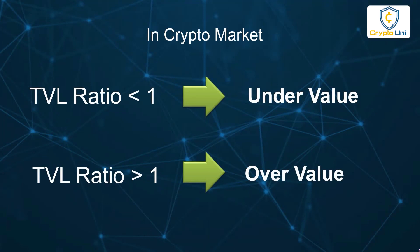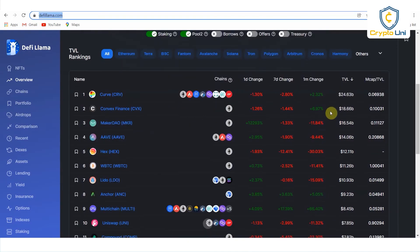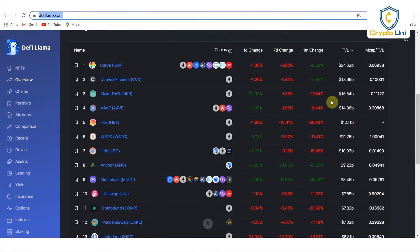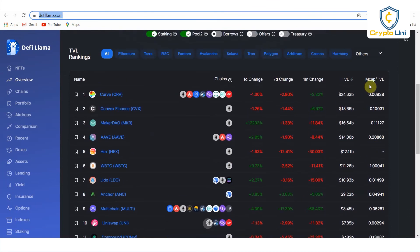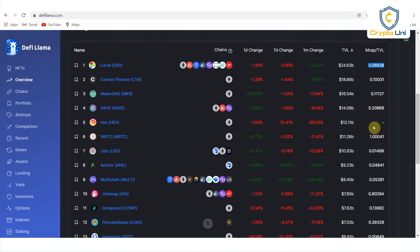We also need to consider other factors, but we can roughly consider a coin undervalued or overvalued by looking at the TVL ratio. Let's go back to defilama.com — we can see the coin list and the TVL ratio in this column. The TVL ratio of CRV is only 0.07, which means it is undervalued. The TVL ratio of WBTC is above 1, so it is a bit overvalued.